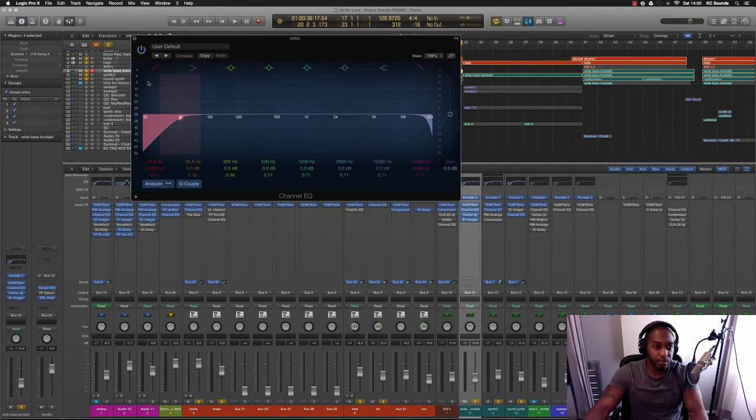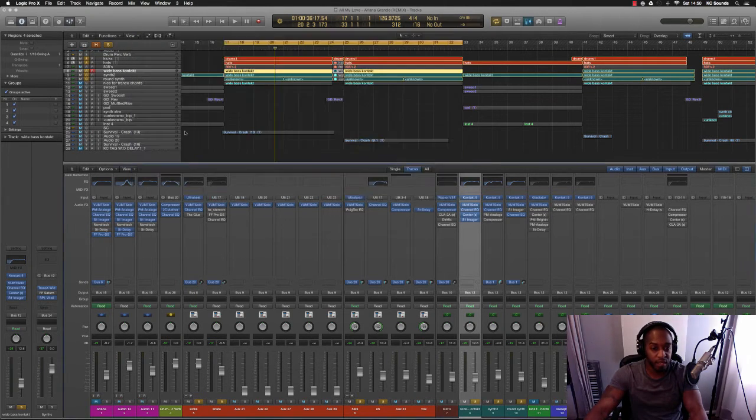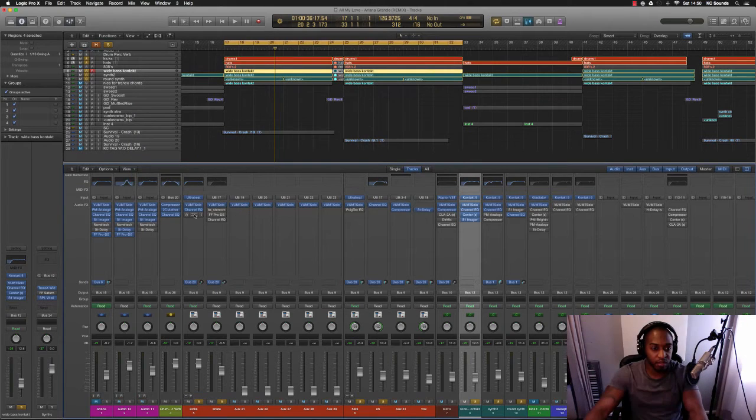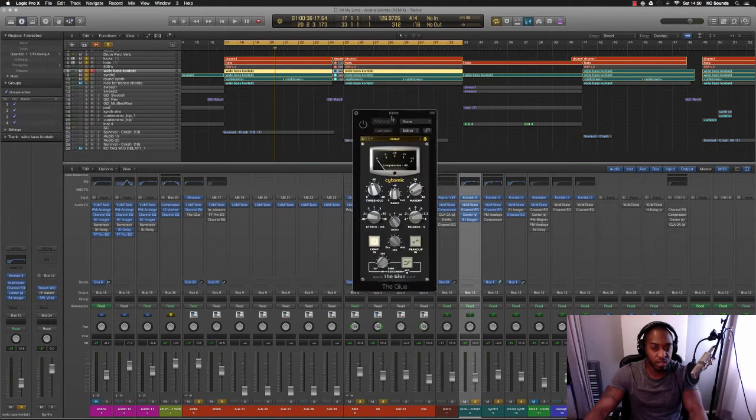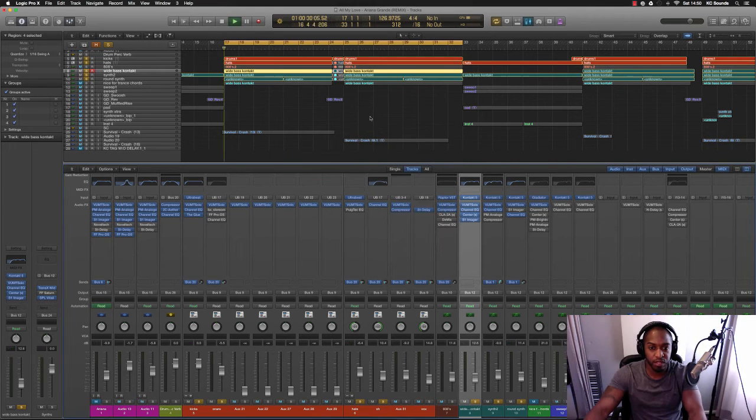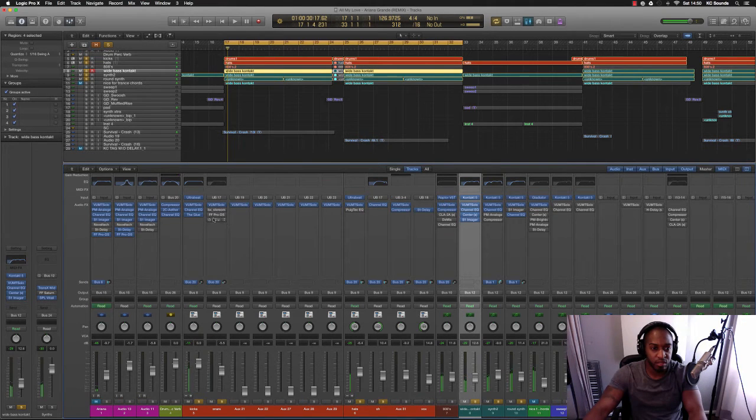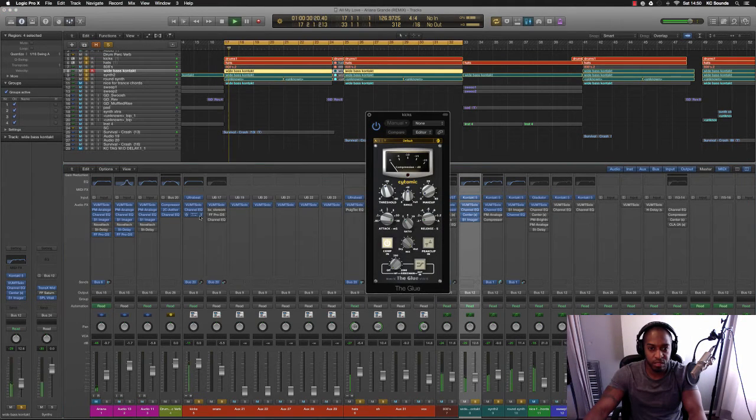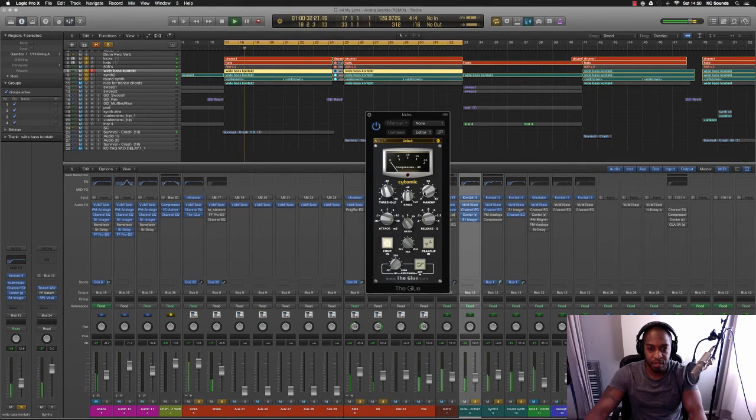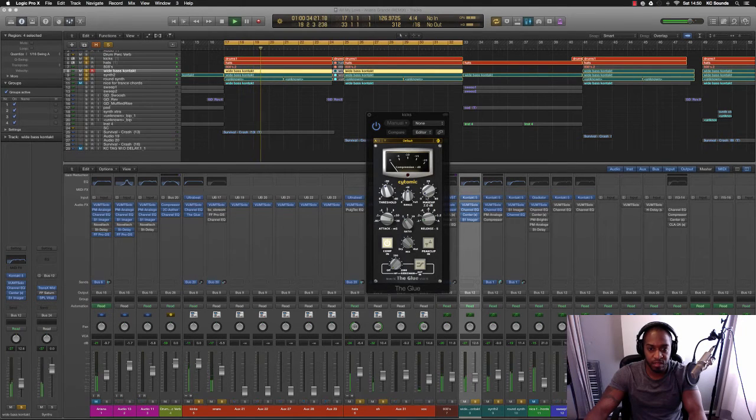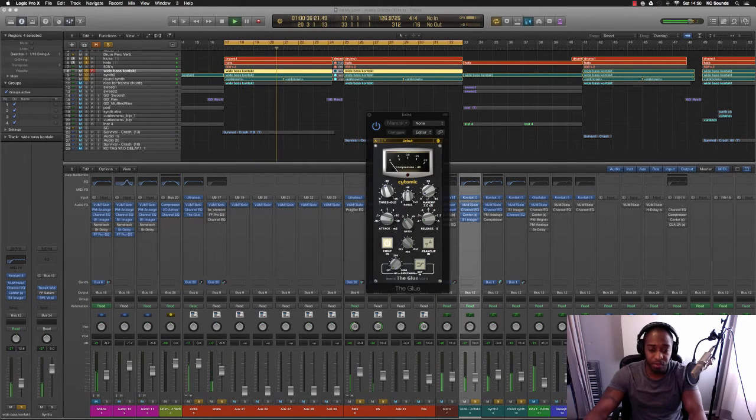That's probably because I didn't want so much low end on the kick. And I've also got the glue compressor on there which is compressing a tiny amount and I'll boost it to dB.